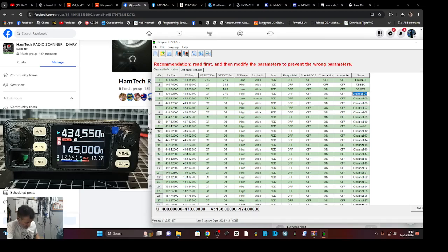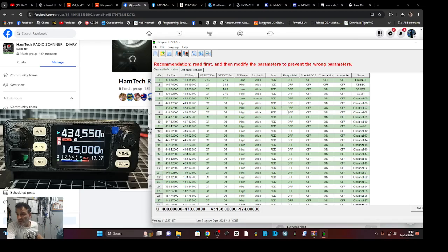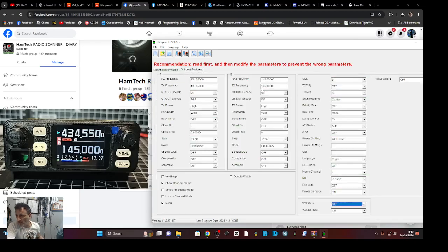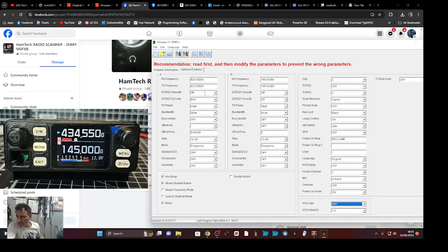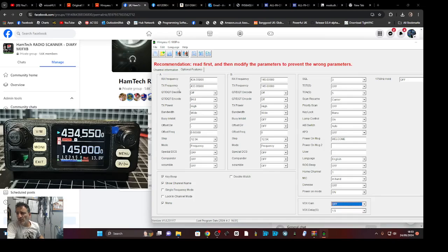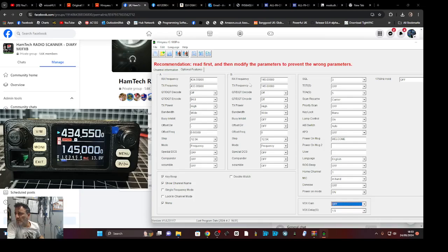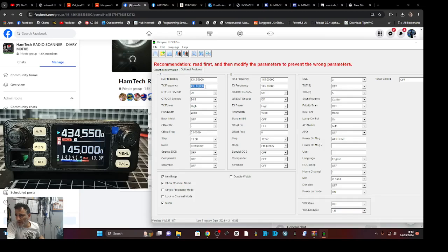Now, quick look at settings, optional features. I'm hoping to find something about DTMF, but otherwise you've got the A and the B band there. These are like the default ones that will boot up on.